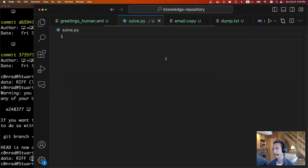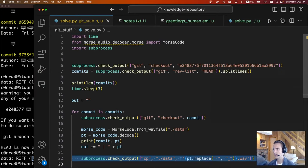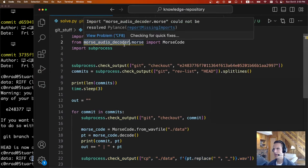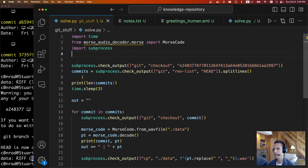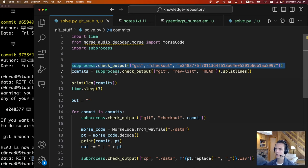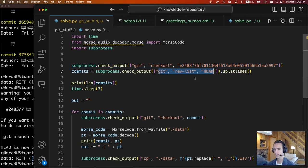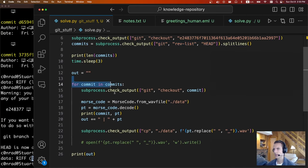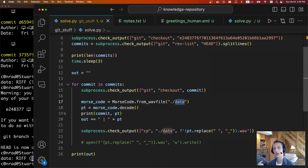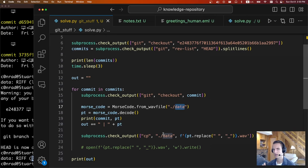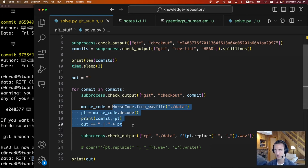We need to go through and decode all of these files, so I wrote a little script for that. I found a library called Morse Audio Decoder that does a lot of the heavy lifting. First, we're going to check out the head commit and go all the way back to the top. We're going to run git rev-list head, which gives us a list of all the commits in history. For each of those, we check out that specific commit, decode the data file into Morse code, and print it out.